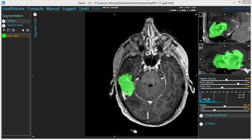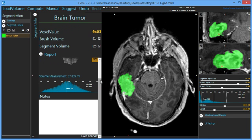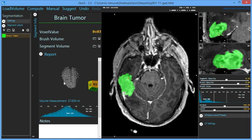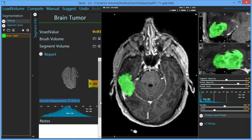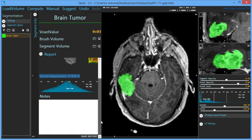Segment report. You can view a report about the segment by expanding the report section. This shows a 3D representation of the computed segment, which you can interact with. It also shows the volume in millilitres and the histogram of the segment.